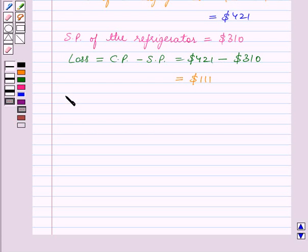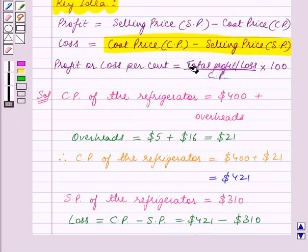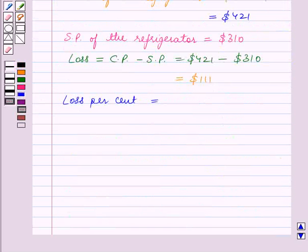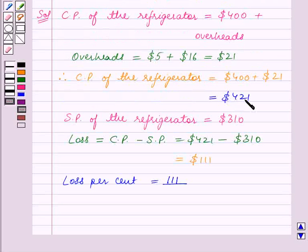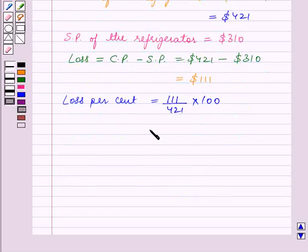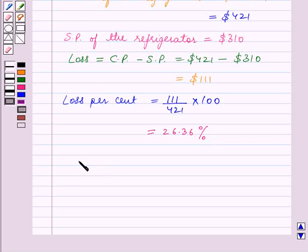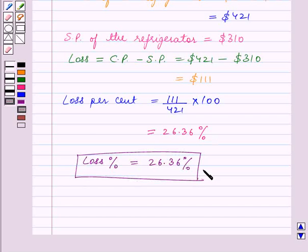Now we have to calculate the loss percent. This is equal to total loss upon cost price into 100. So in this case, the loss is $111 and the cost price is $421, into 100. This is equal to 26.36. So the final answer is loss percent is equal to 26.36%.